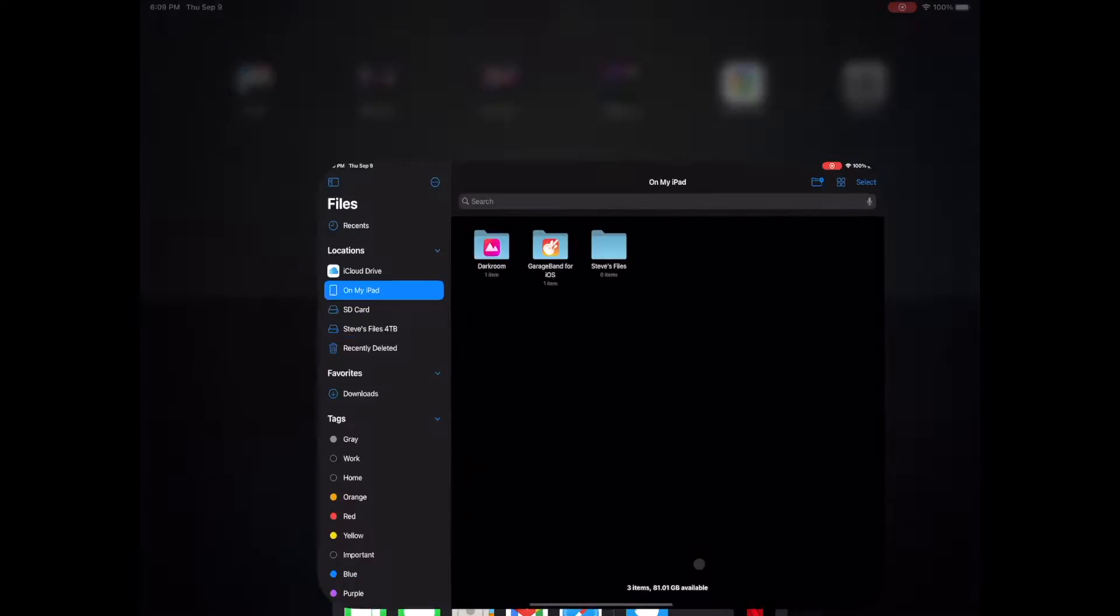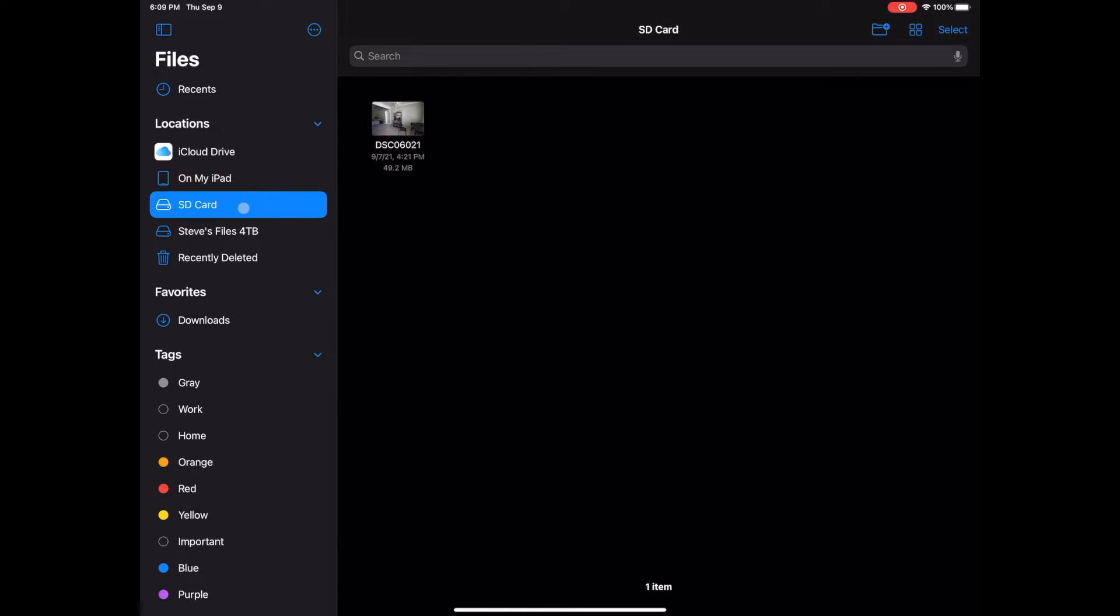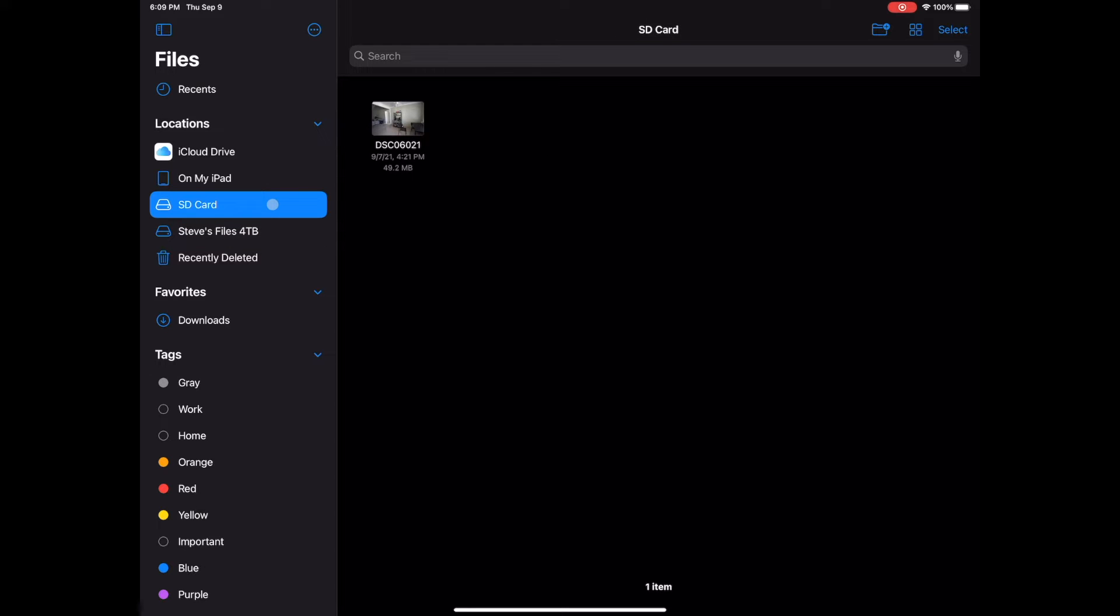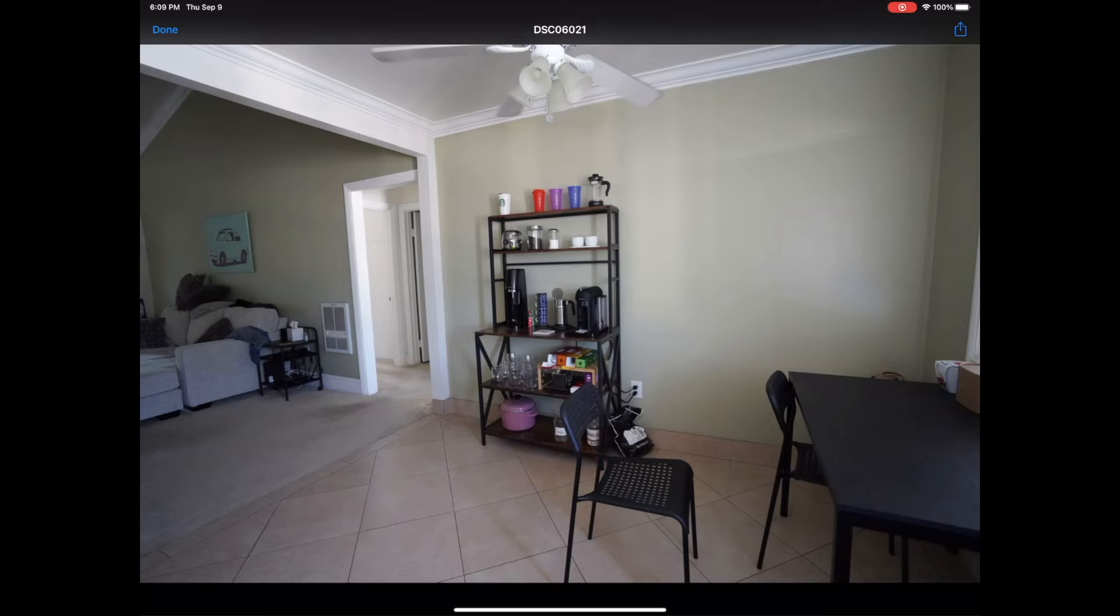All I have to do is go into the Files app that comes with the iPad, the Apple Files app. You can see right here you'll see my iCloud Drive, you'll see on my iPad, then you'll see SD card which is my SD card, and then my 4-terabyte external hard drive. On my SD card right now I have one picture, it's just of my coffee station in my kitchen.